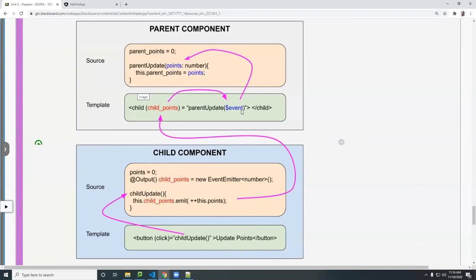And I'm going to pass to that function an object called $event. You must use it this way. Because what if this data is passing from the child, like in this case, the points will be stored in this event. And this event is going to pass into this function in the source, we assign that to a variable called points.